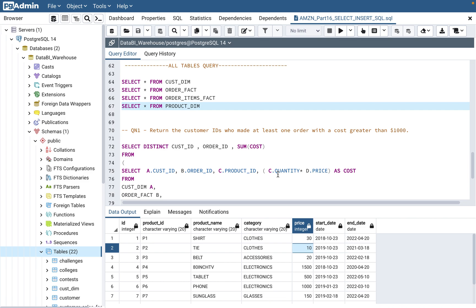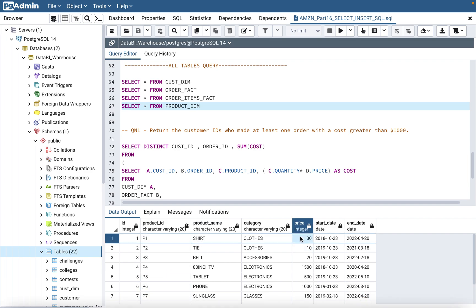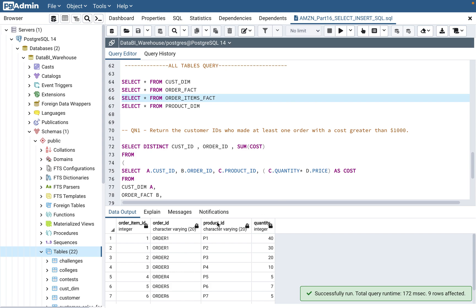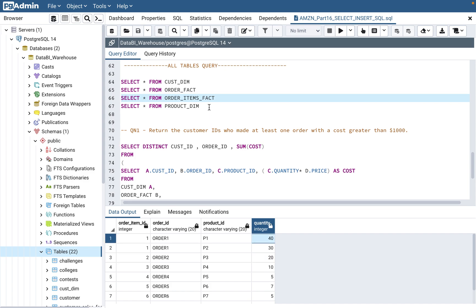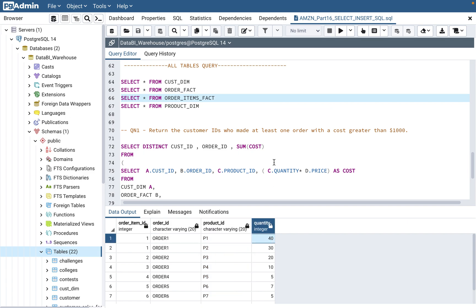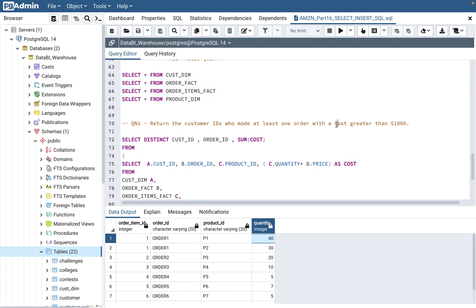In this case, cost is definitely quantity times price. For example, the price of the product shirt is $30 — that's product P1. Here, P1 has a quantity of 40. So it should be 40 times 30 equals $1,200, because the product price is $30 and 40 units were purchased. So that should click your mind — you need to come up with the cost formula from these columns.